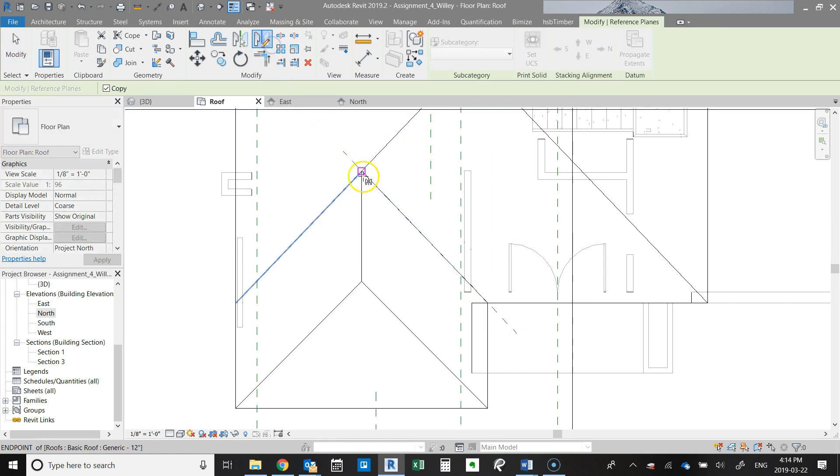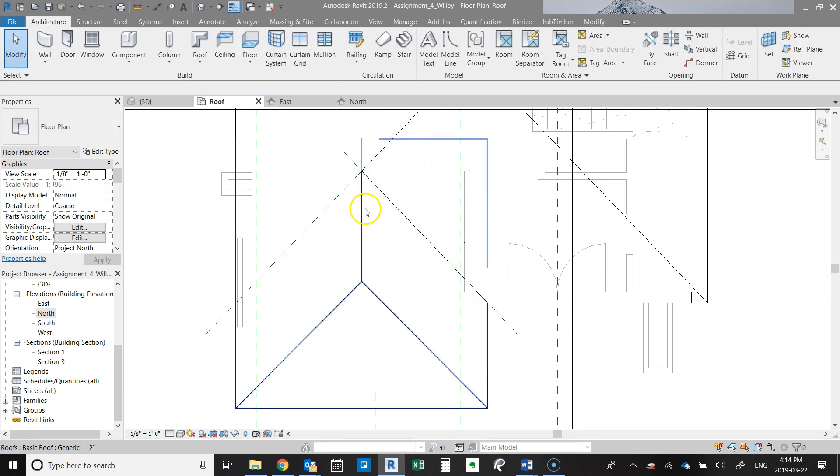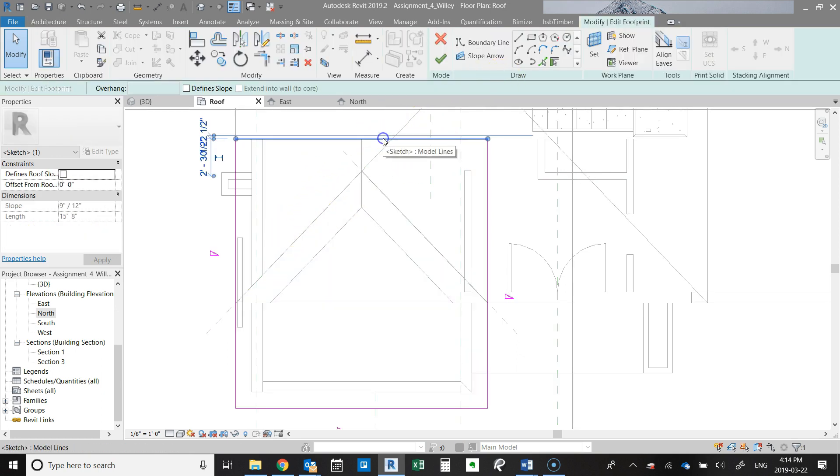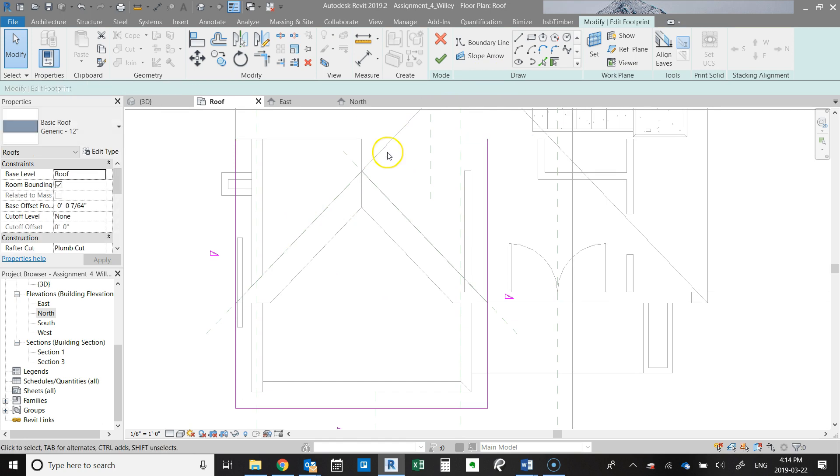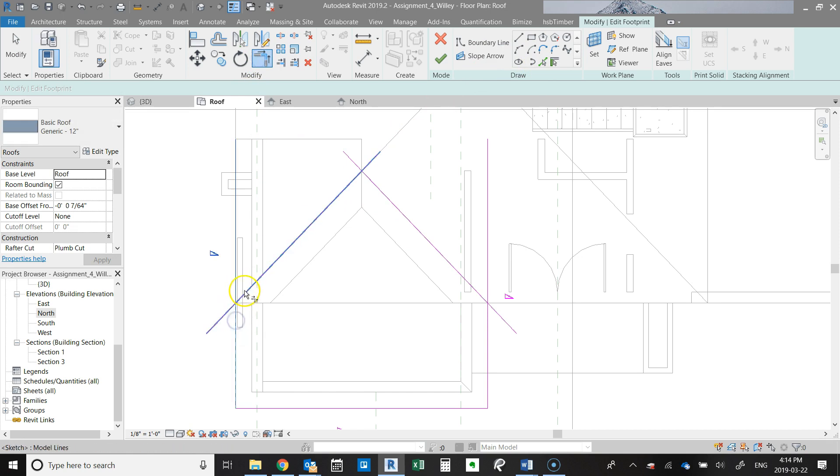And then we're just going to mirror this valley line to the other side. And now what we're going to do is we're going to delete this back line here, and we're going to pick these lines and use the fillet command to just finish it off.